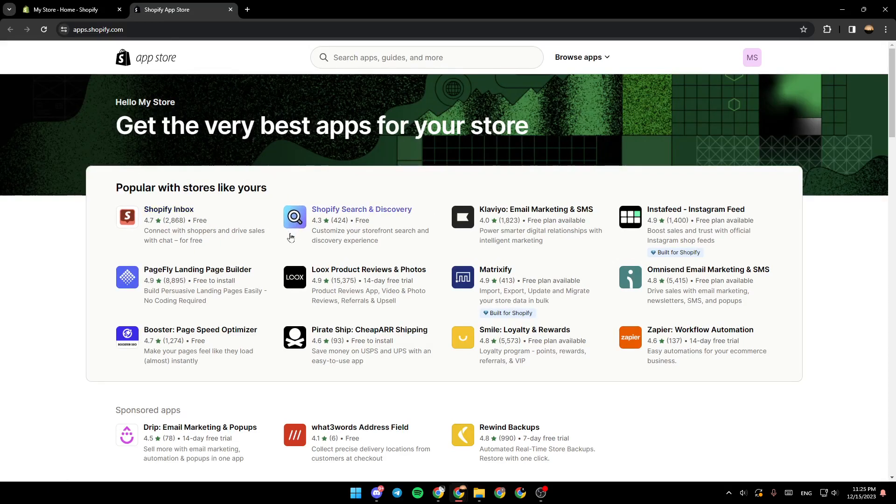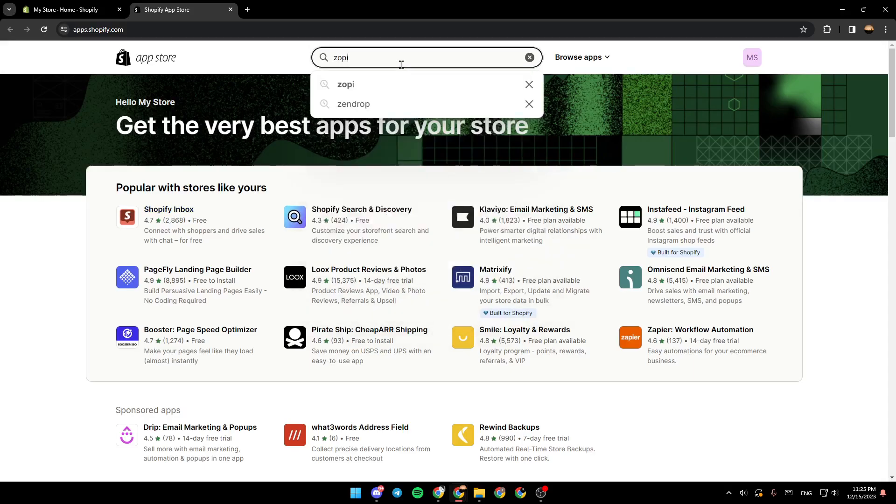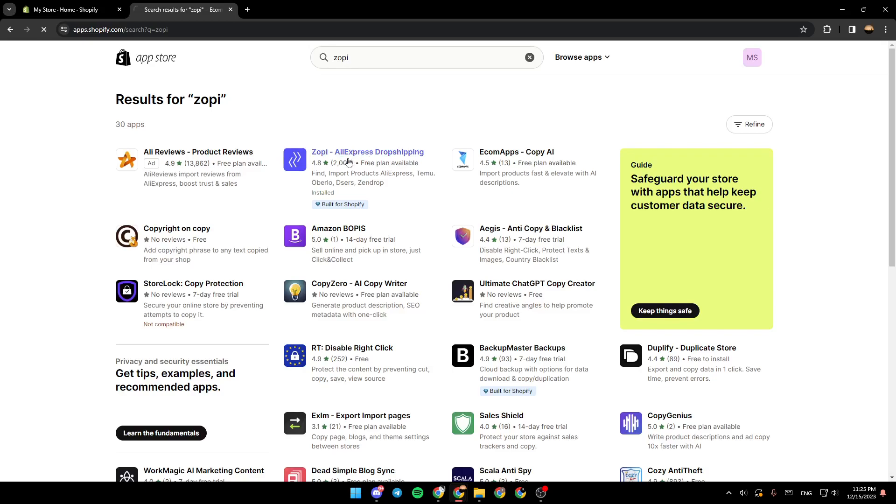Once you're here, you need to search for an application called Zopi. Go to the search bar, click on it, and search for Zopi. Once you do that, as you can see, you're going to find the results right here.